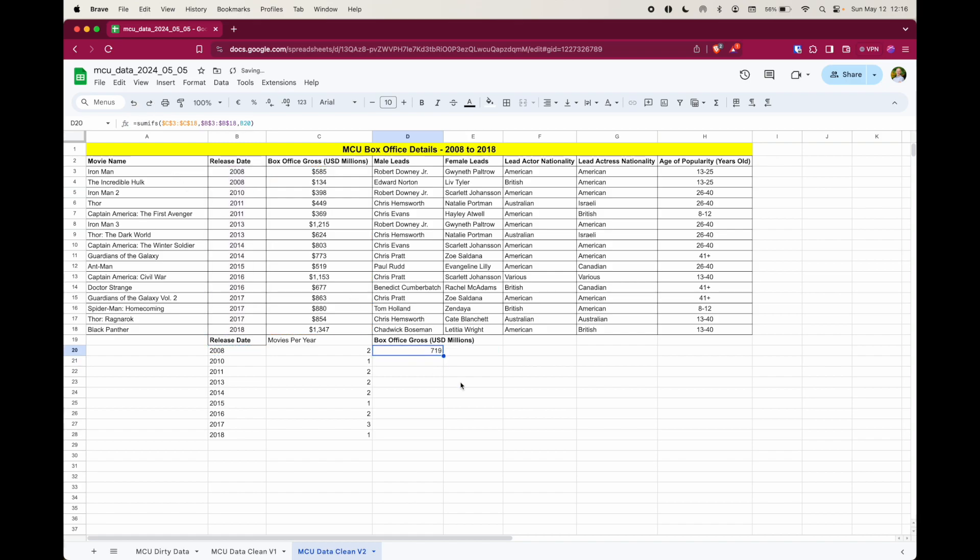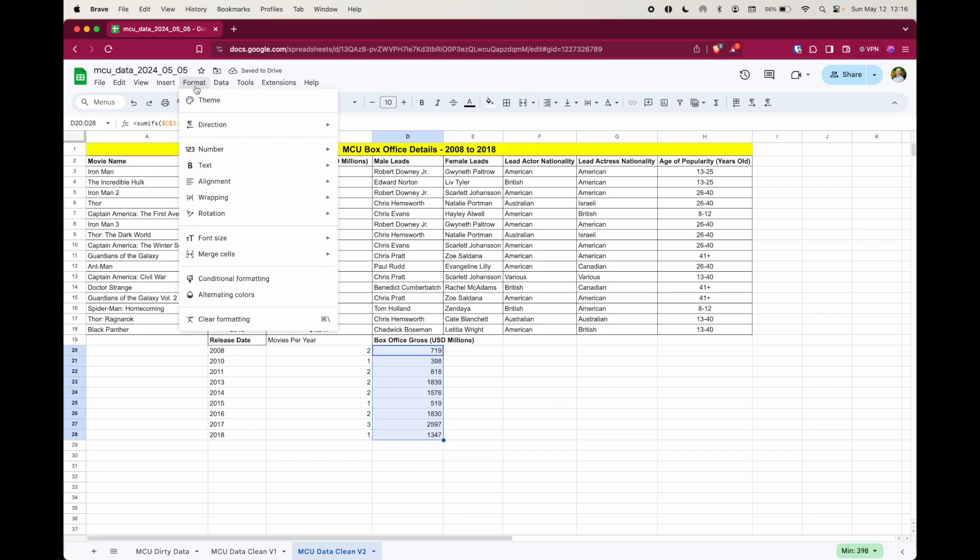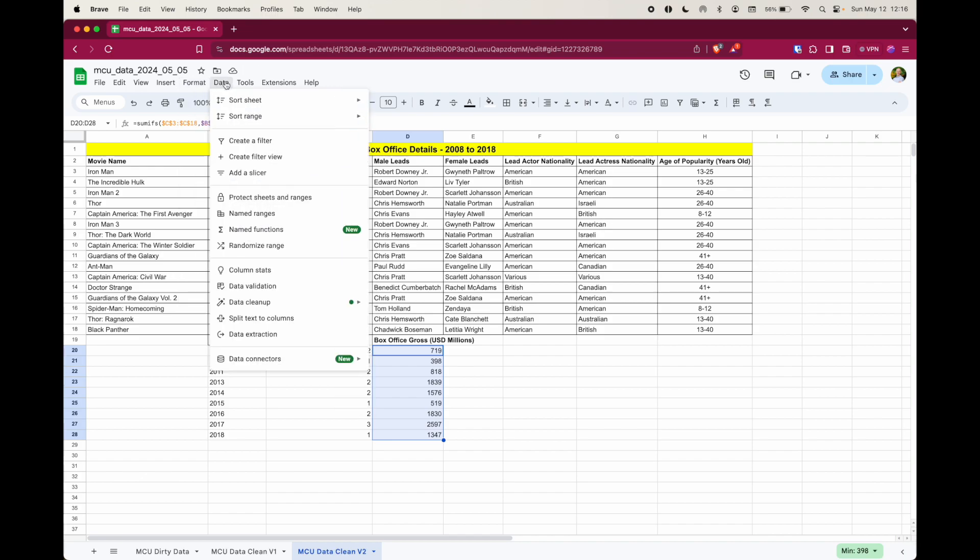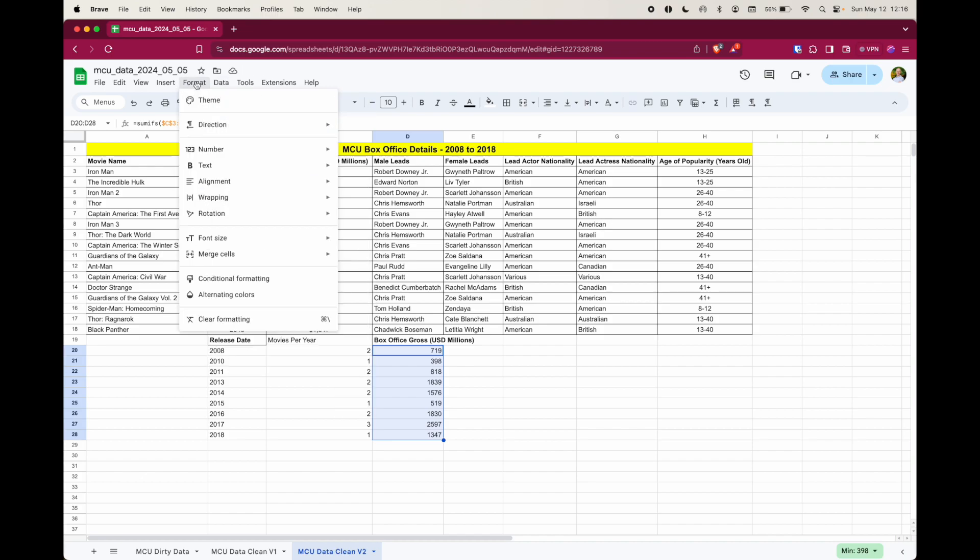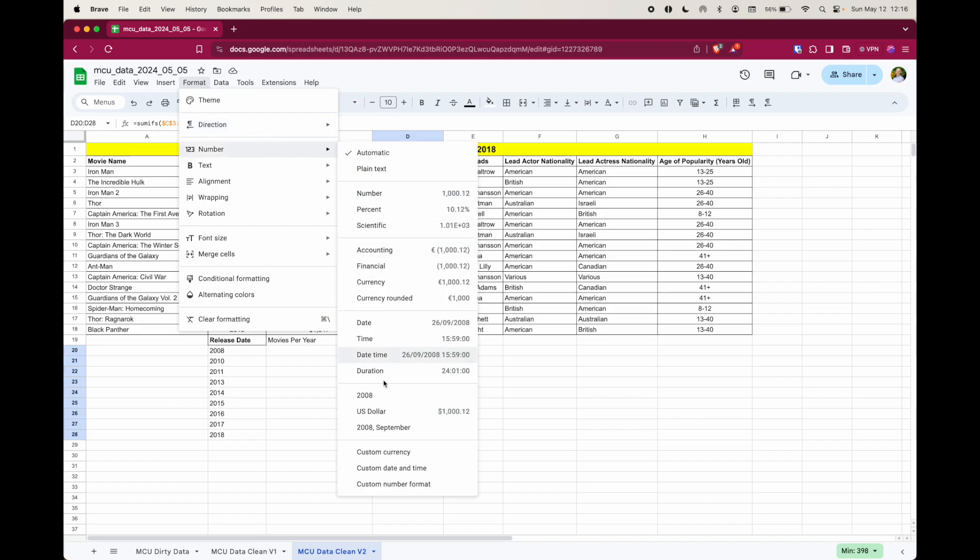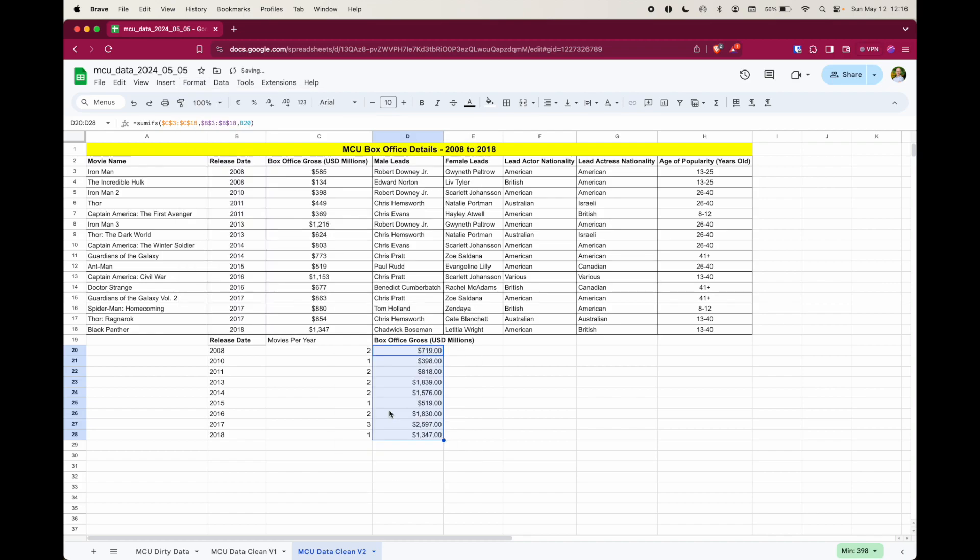Done. And I'm going to drag that down. And that's all good, except I do want to add the currency. It's format number, and US dollar, get rid of those decimals.